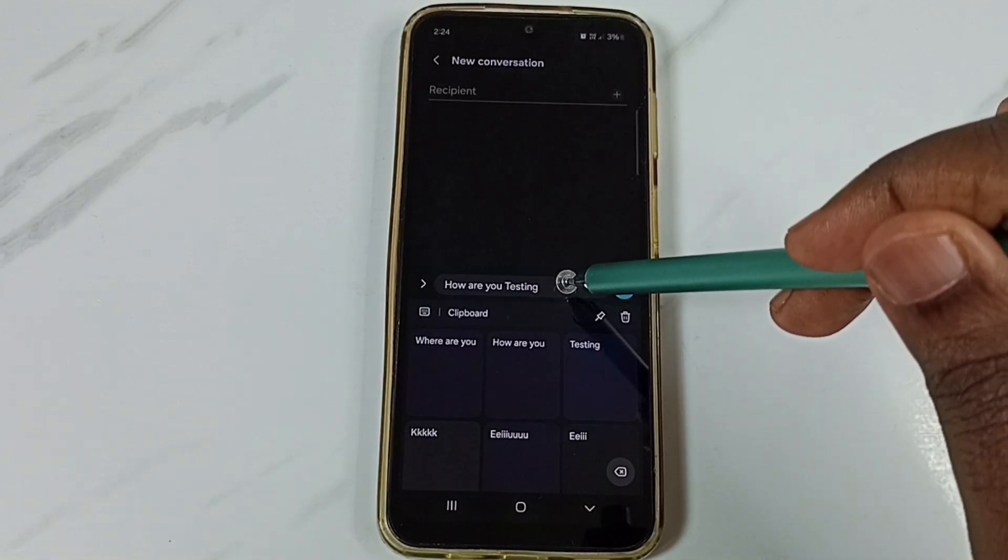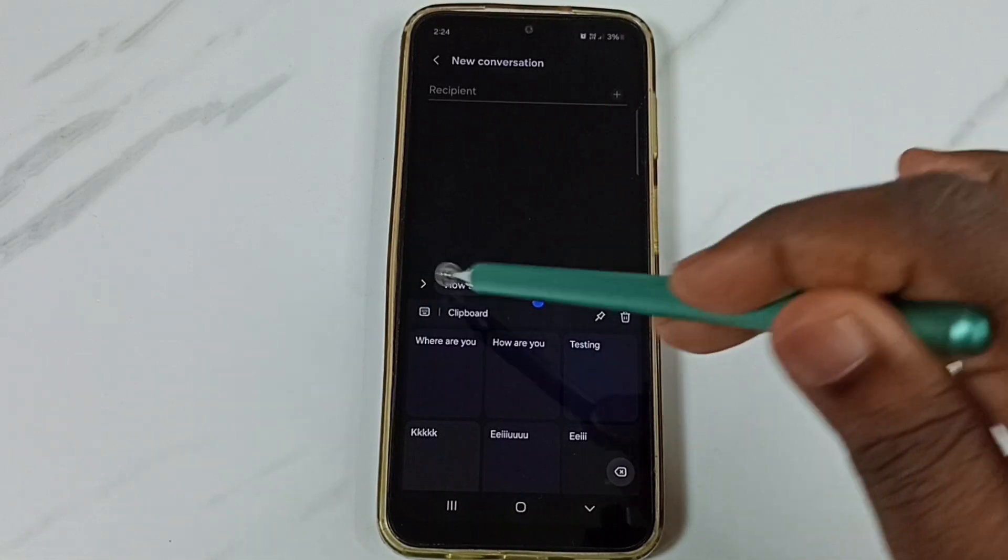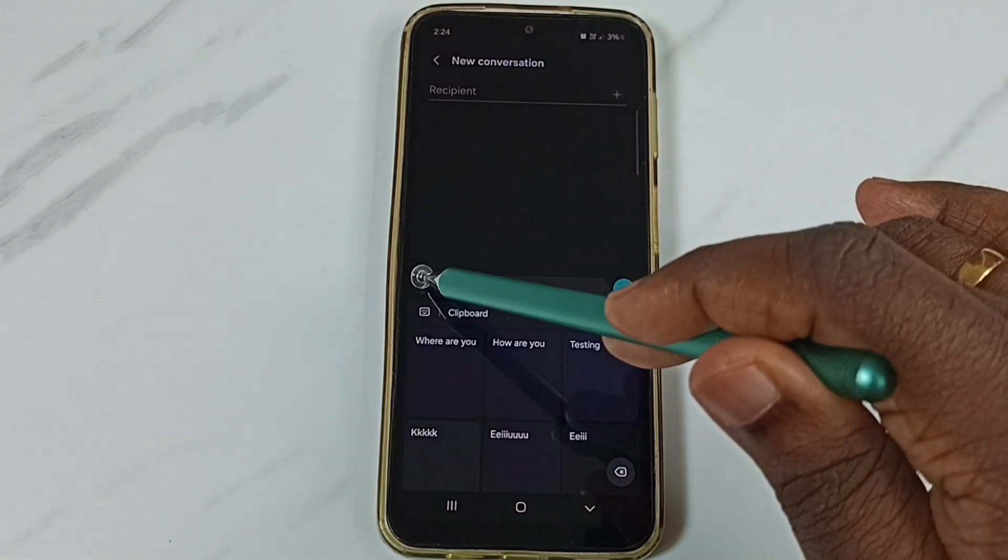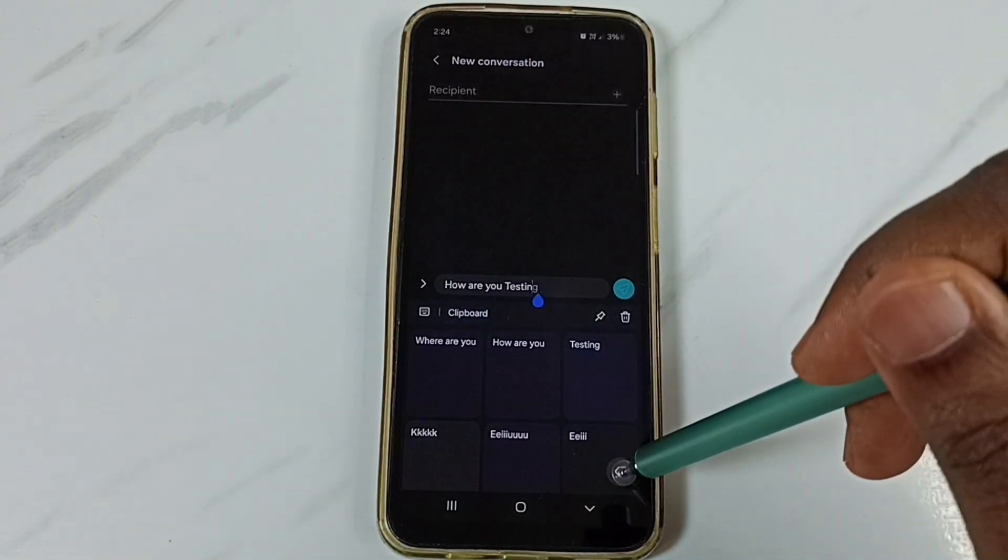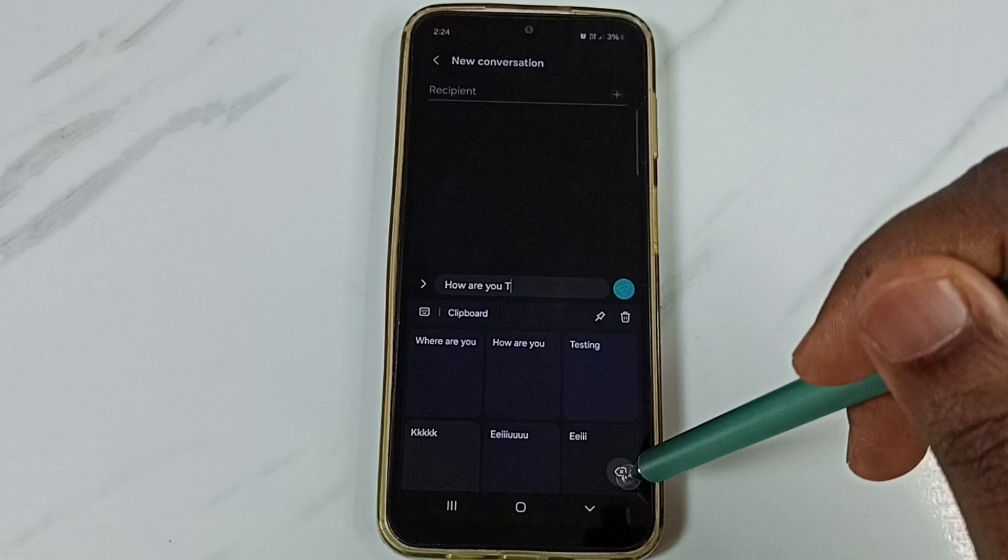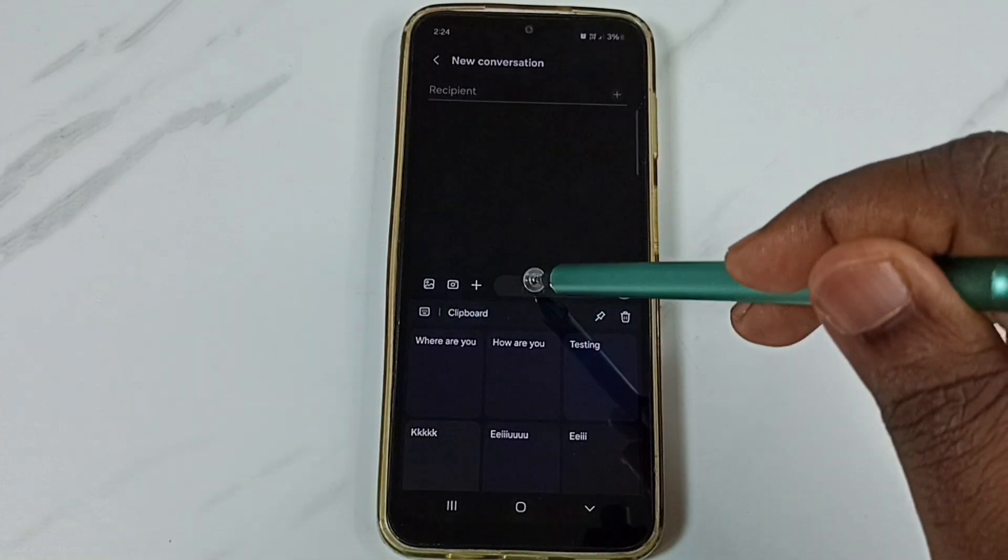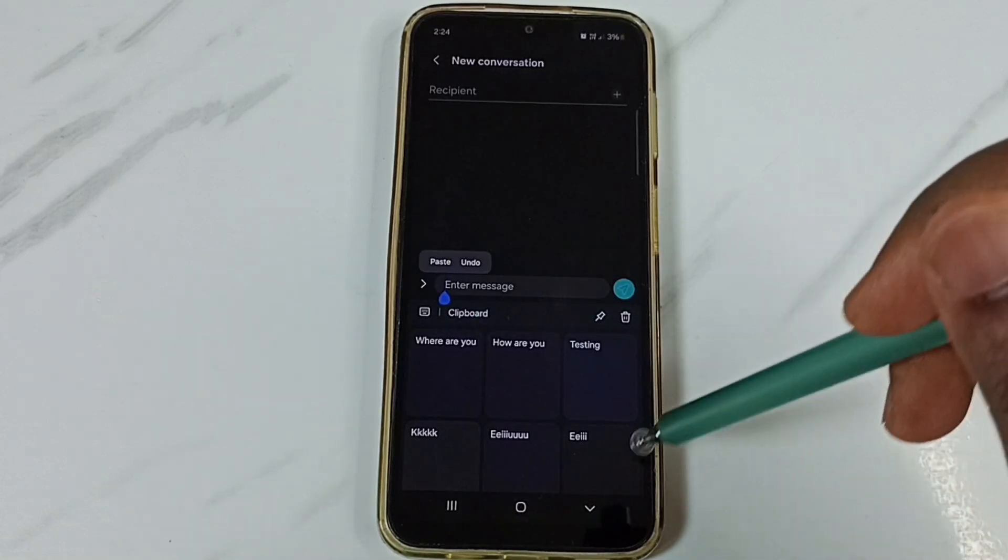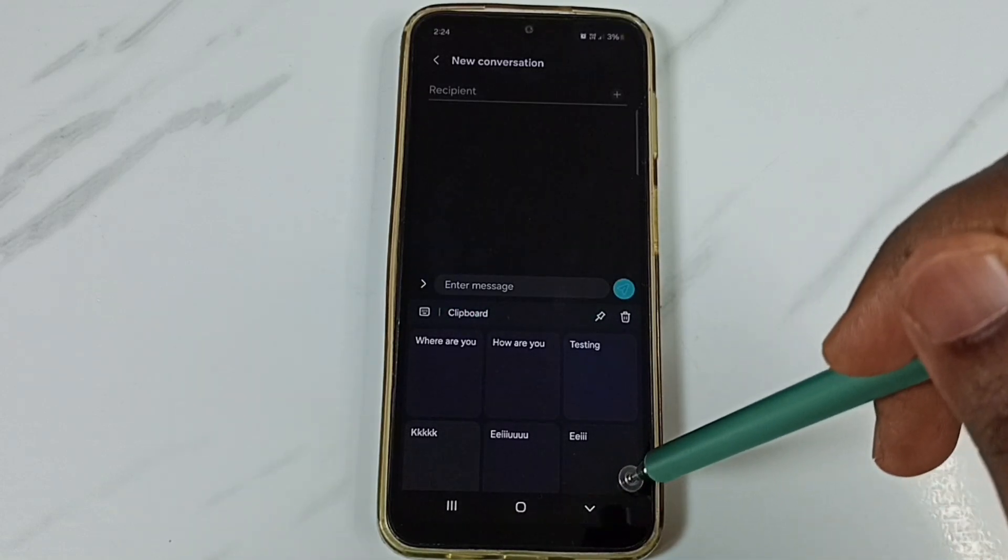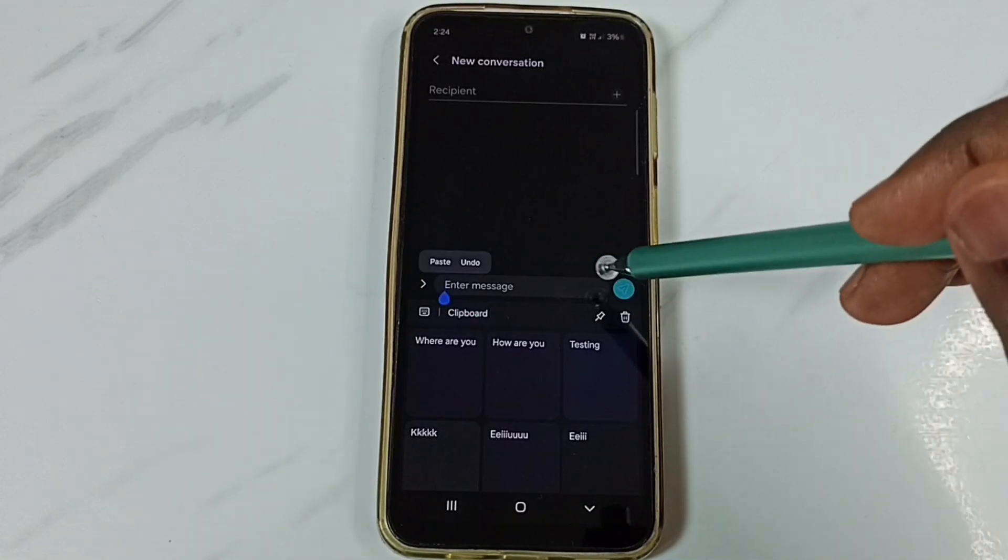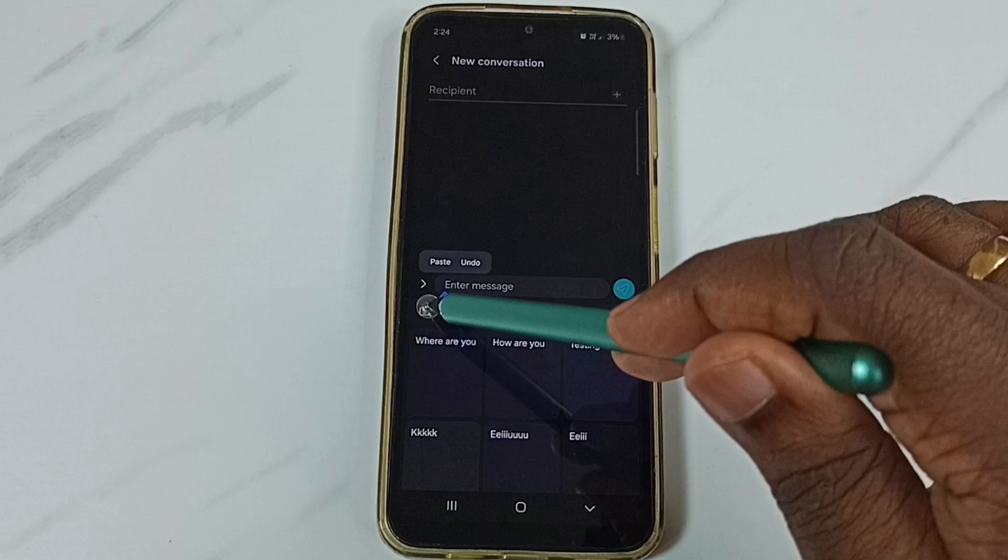So let me show you how we can add new text to this clipboard. First we have to type something here. Let me type.